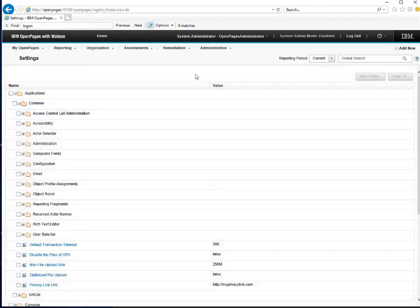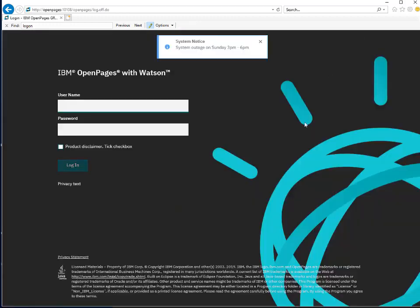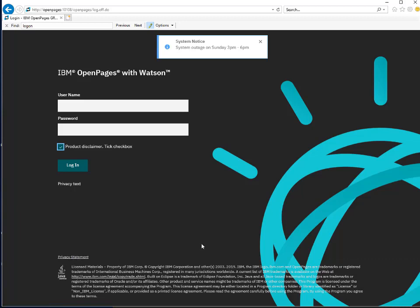Now let's see our changes. First, we log out of the system. At the top, the system notice has popped up. Here is the checkbox that we added, here is the privacy text, and lastly, here is the privacy statement URL link. Thank you for watching this video.